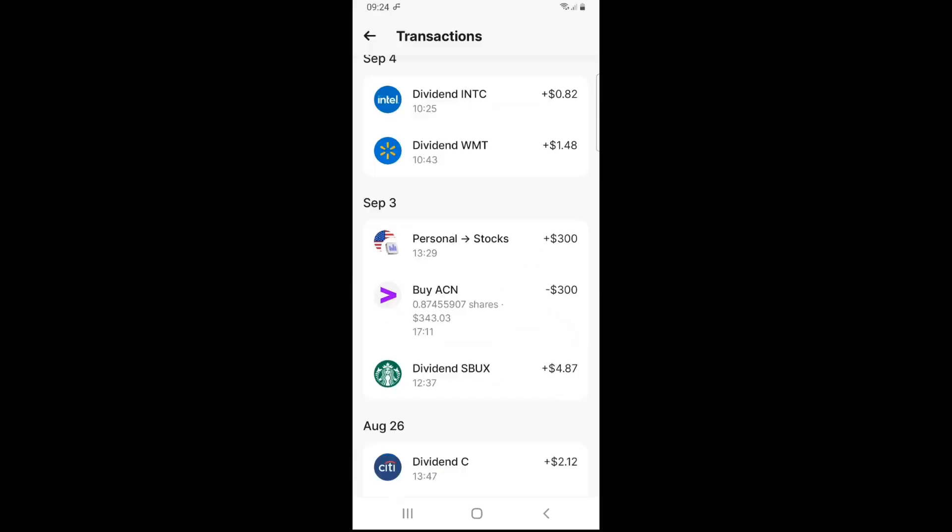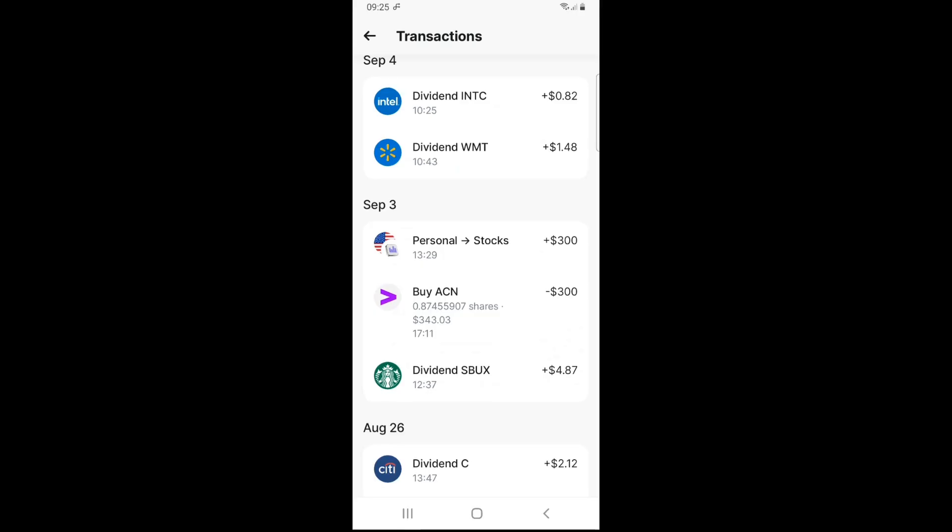So the month started with a dividend from consumer discretionary name Starbucks, ticker symbol SBUX, $4.87. Then I've added $300 new dollars in and started a new position in a tech name Accenture, ticker symbol ACN. For those $300 I got 0.87 of a share at $343.03 per share.